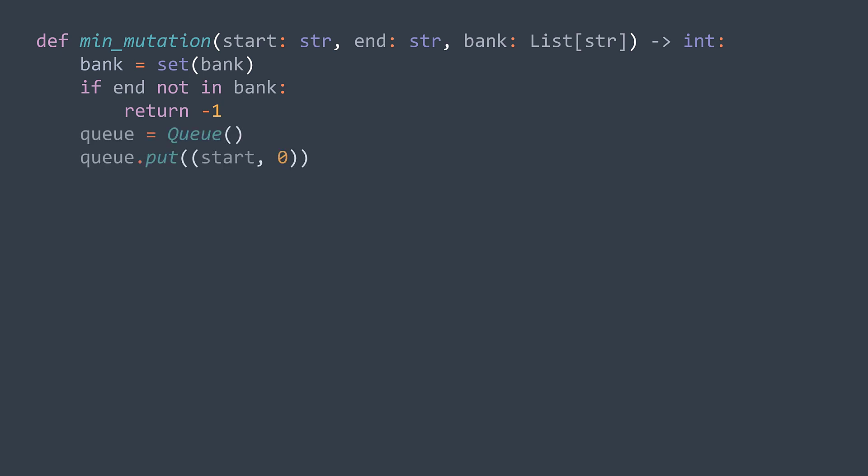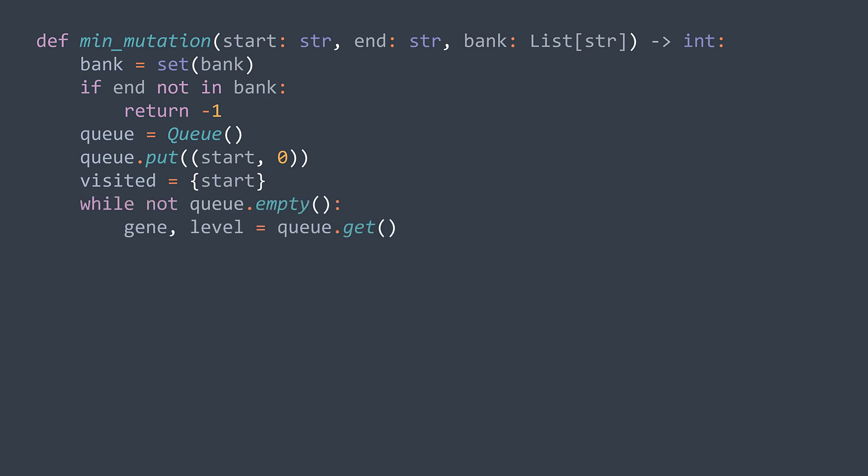We need a queue and a set visited to store visited genes. For the queue, instead of storing the gene only, we also store its level, which represents how many mutations we did to reach it. Because we need it when it's time to return the output. We need zero mutations to reach start gene. So we store in the queue the tuple start zero. And in the visited set, we store the gene only. We can start, we keep looping while the queue is not empty. At each iteration, we dequeue a tuple, which contains the gene and its level. Here we check if it's the end gene. So if gene is equal to end, we return its level, the number of mutations.